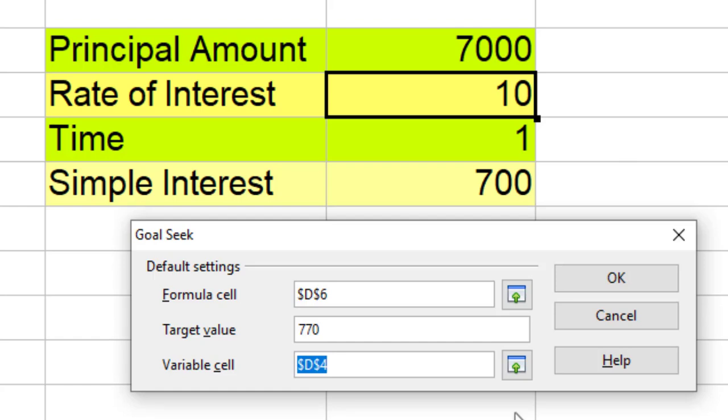So if you look at this window, this means that my formula is in D6 and I want the value in D6 to be 770, and I allow you to change D4. That is rate of interest.